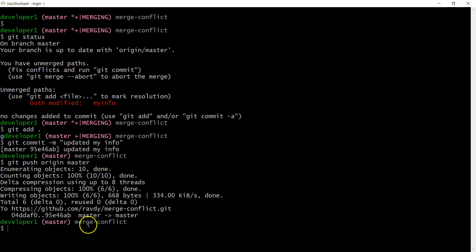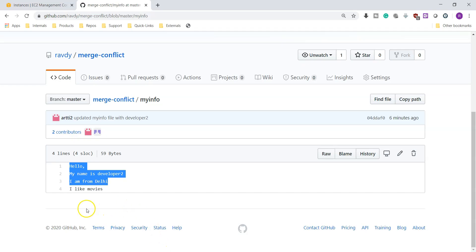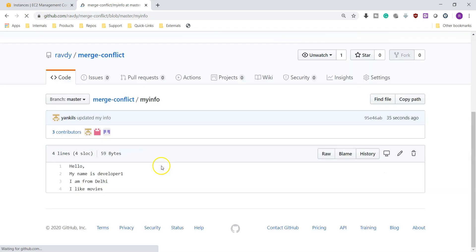The changes are pushed to the repository. Refreshing GitHub shows the updated file: my name is developer1 and I am from Delhi. This is how we can resolve merge conflicts. Hope this video helps — thanks for watching and see you in the next video.